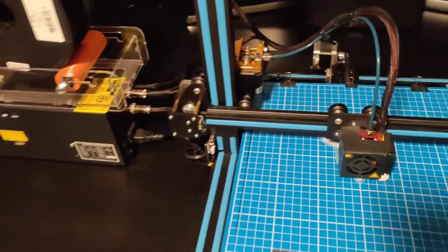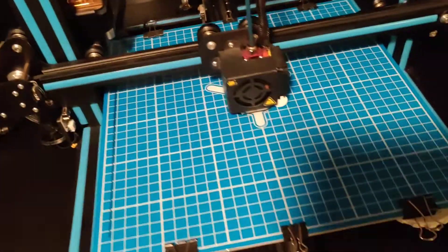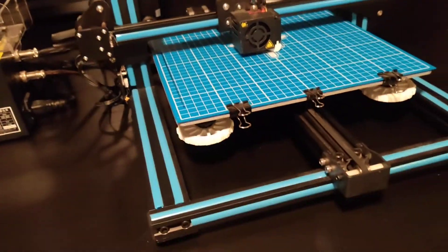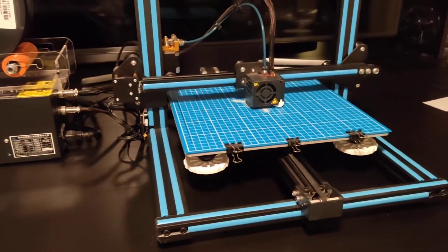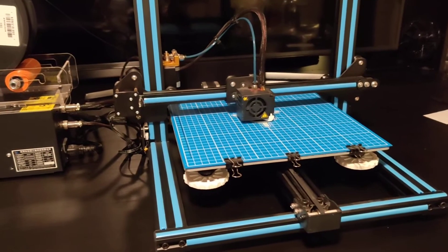If you're just getting started in 3D printing, it's a pretty good printer. You can print some really large prints.